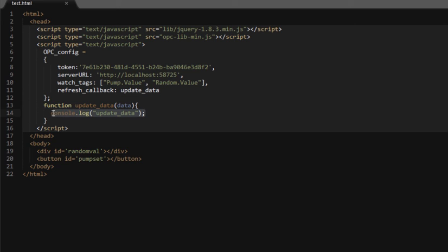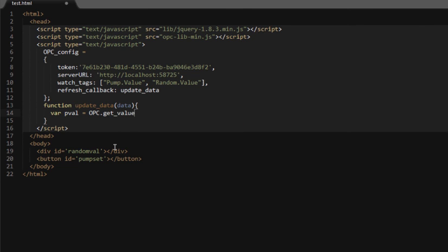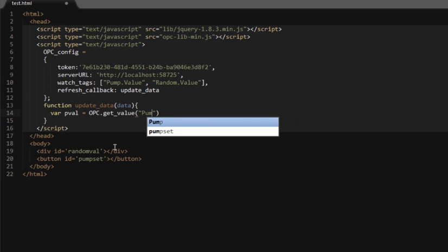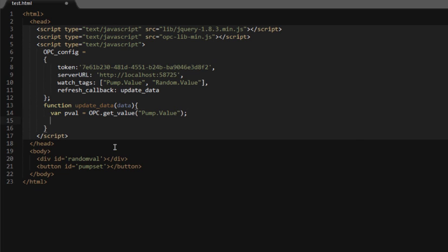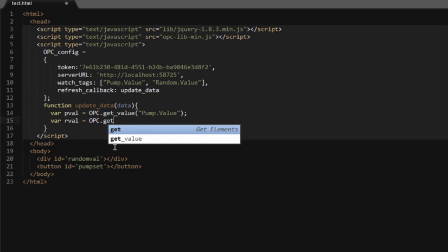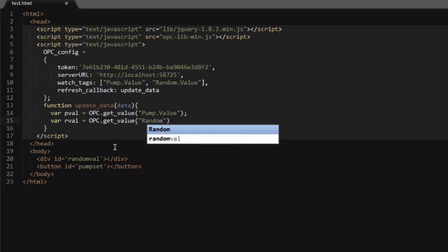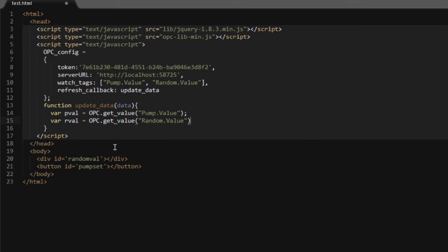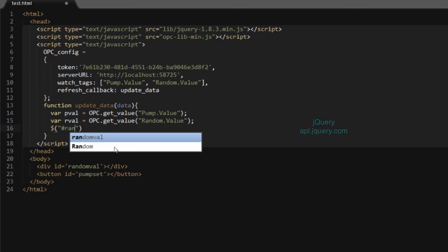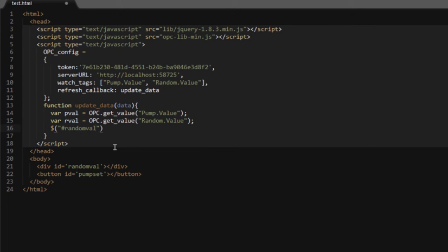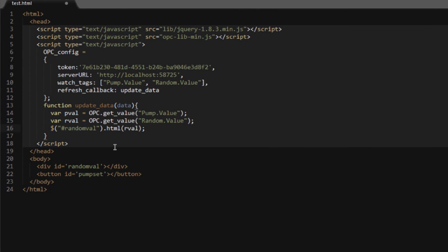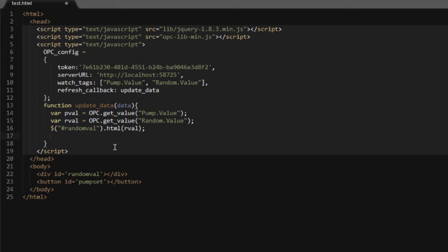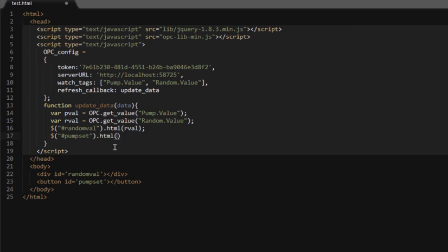We'll get rid of this debug and set up some variables. We're going to set up a variable for each one of the values we're monitoring. We'll have one p-val for pump value. The way we get a value, the current value, is we fire off opc.getValue, and we just pass in the tag, and the same thing for random value. We'll just call this variable rval, fire off get value, random.value. Using some jQuery, so if you're not familiar with jQuery, I highly recommend looking up jQuery syntax. The pound means we're going to be looking at the item whose id is random value. The html function means to fill in the contents of that tag with that value, and we'll do the same thing. We'll look for the element whose id is pump set and fill in the value by concatenating a string with pump colon and then p-val.